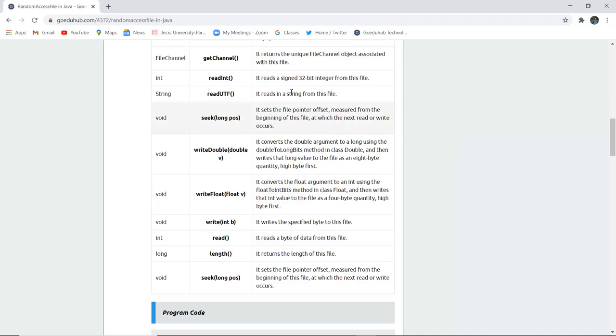ReadInt reads a signed 32-bit integer from this file. ReadUTF reads a string from this file.